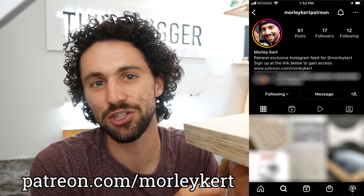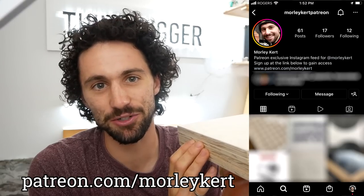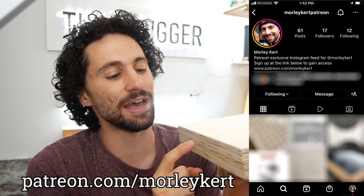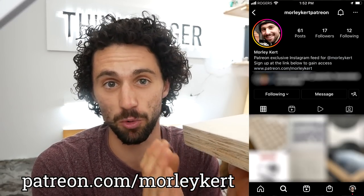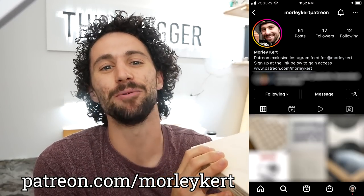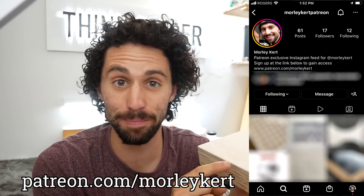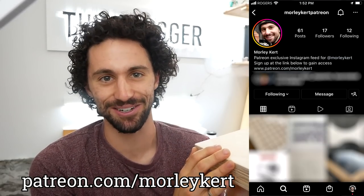And he knew that because he has access to the patrons exclusive behind the scenes Instagram page. Everyone who supports this channel on Patreon gets access to that Instagram page. And if you want to learn more, you can head on over to patreon.com slash Morley Kurt. And I want to give a special shout out to my top patron, my mom, Kathy Kurt.